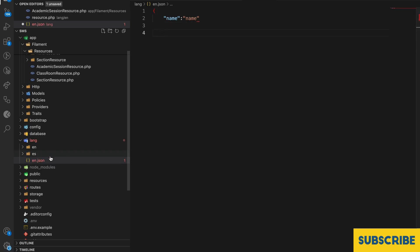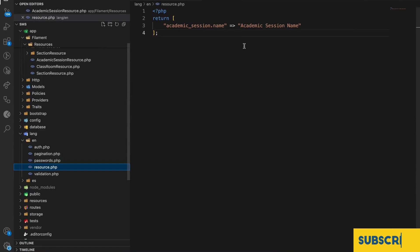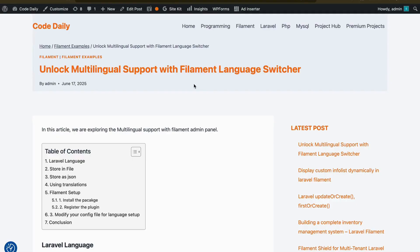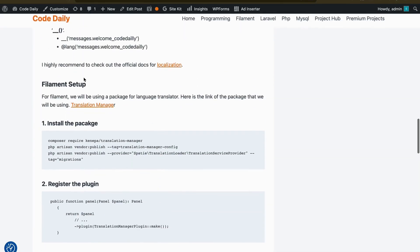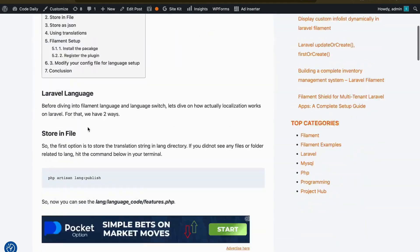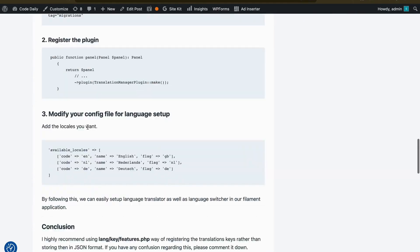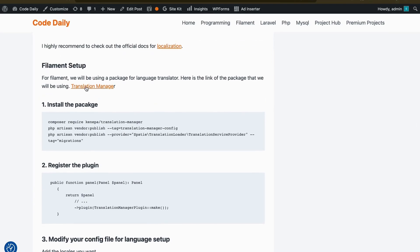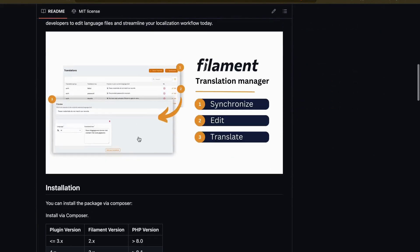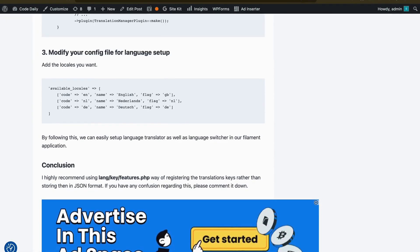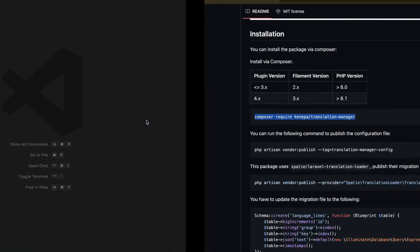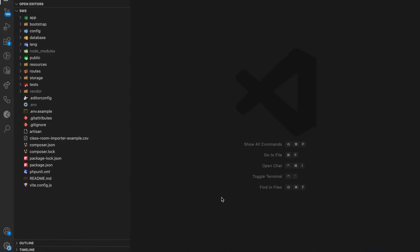I highly recommend the PHP array approach over JSON, so let me delete that JSON file. The package we'll use for the Filament language switcher — all the information is in my article. The first step is to install the package.